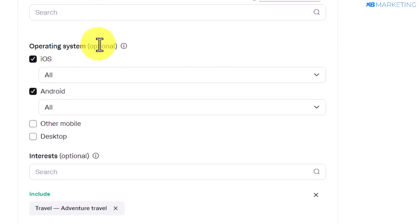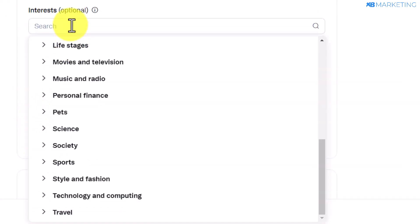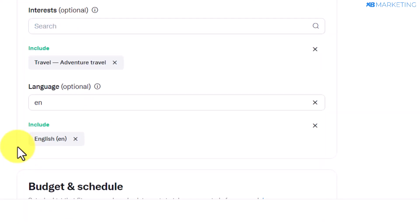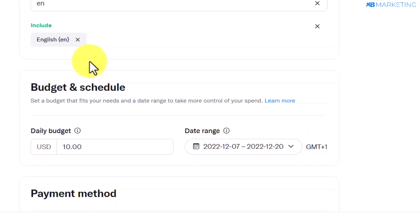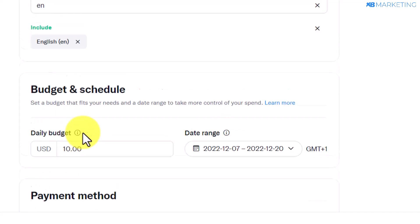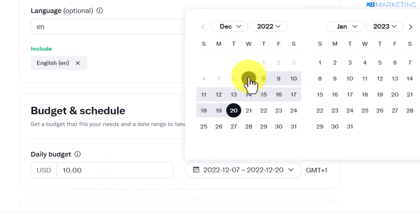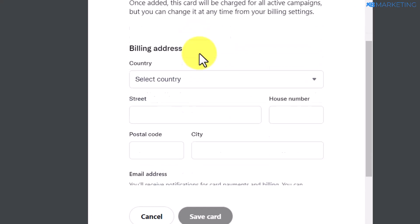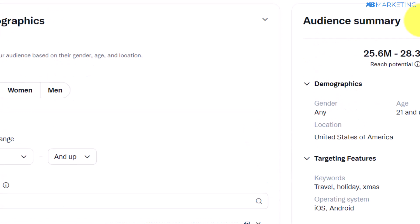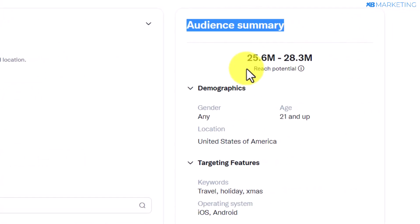For operating system, select iOS and Android devices, although you can split test with desktop. For interests, scroll down and select 'Travel.' The final thing to select is the language — whatever country you are targeting, make sure to target their language as well. Once done, select your budget — this is set to ten dollars a day — and choose how many days you want to run the ad. Add your payment method by clicking 'Add Credit Card,' fill in your credit card details, and once done you'll see the audience summary. When your ad gets approved, you'll start getting traffic on Twitter.